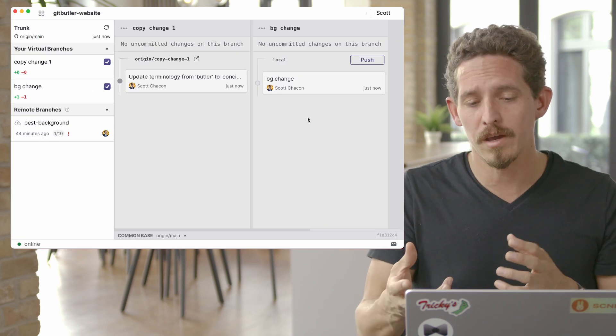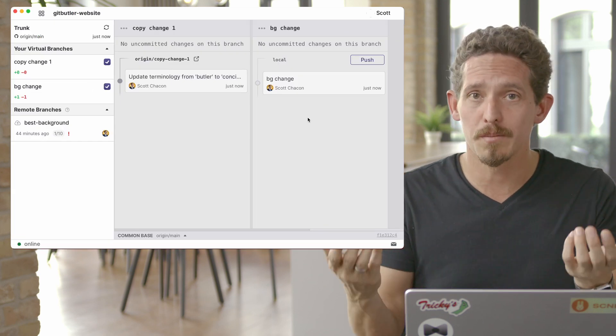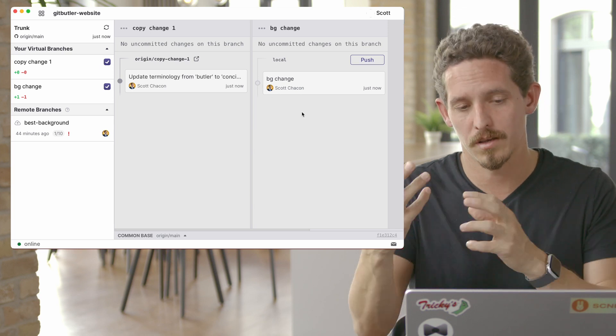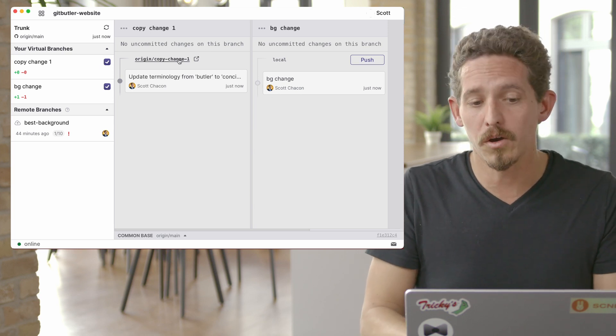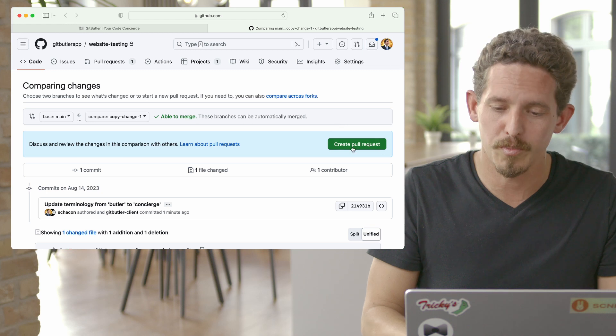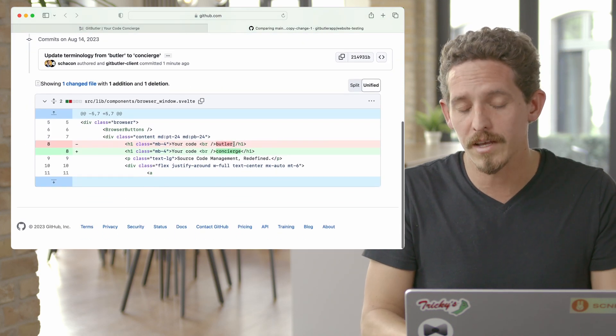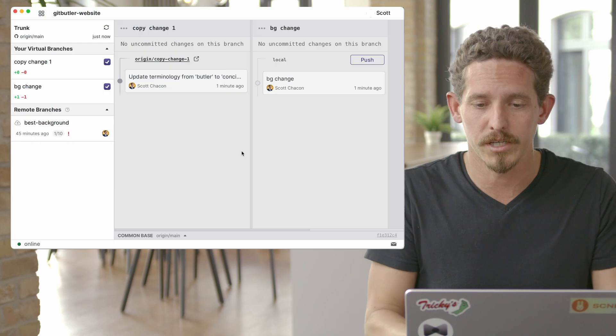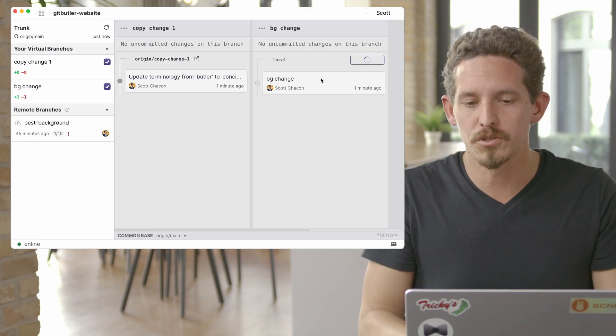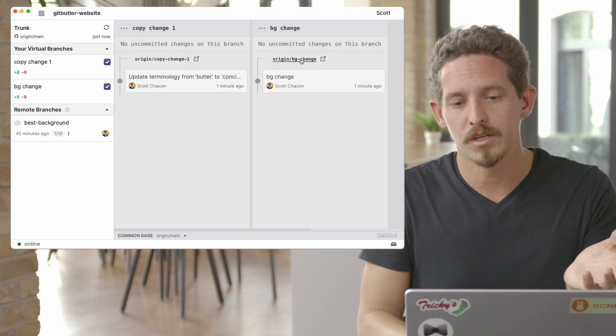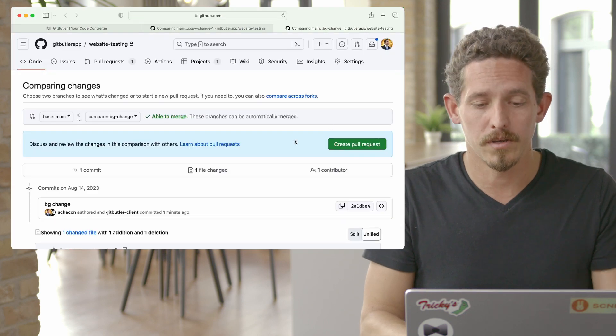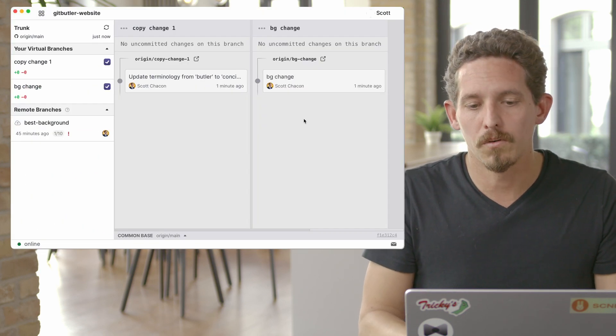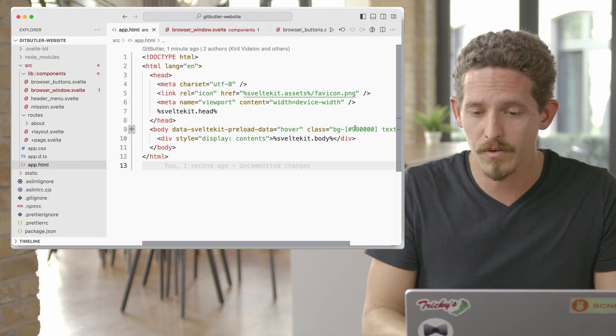Now we have these two branches, we've rebased them both on top of main, one of them has a branch that's open. And I can go in there and I can open a pull request based off of this. And the nice thing is you can see that it only has this change, it doesn't have the background change. If I push this one, the opposite is true, it will only have the background change, it will not have the copy change.